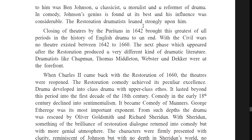Ben Johnson, who belonged to that period, was a classicist, a moralist, and a reformer of drama. He was known for his work in comedy and greatly influenced dramatists in the Restoration period. Closing the theaters by the Puritans in 1642 brought this greatest of all periods in the history of English drama to an end. Due to the civil wars, no theater existed between 1642 and 1660. The next phase, which appeared after the Restoration, produced a very different kind of dramatic literature.